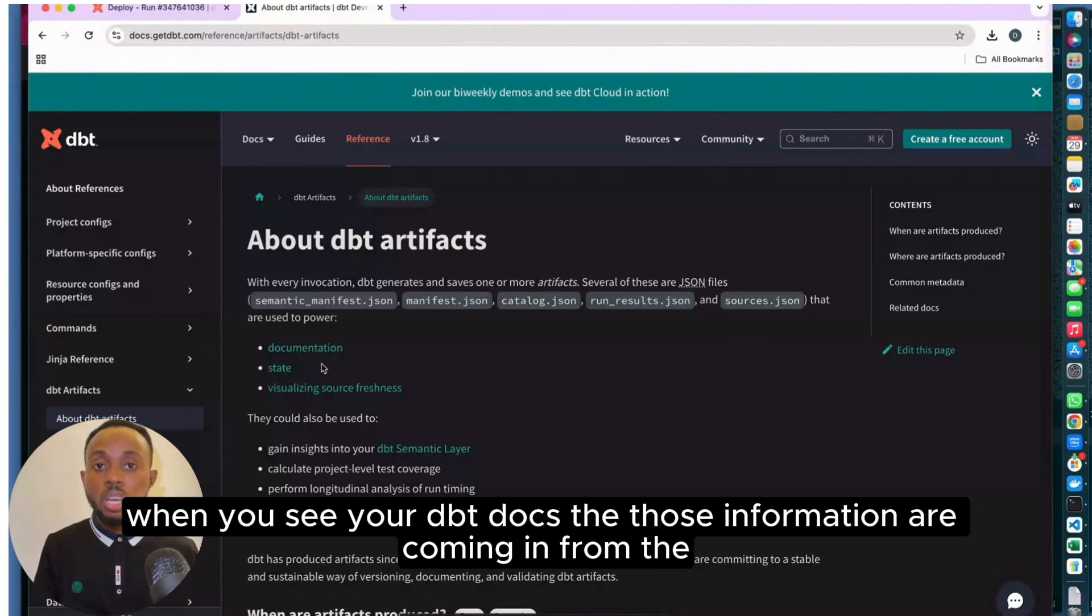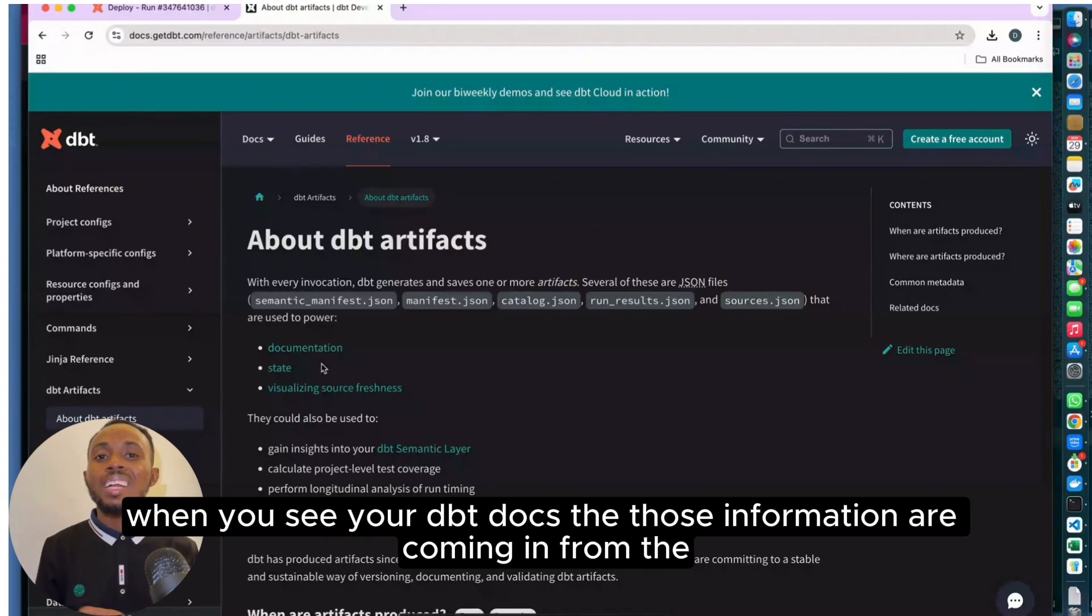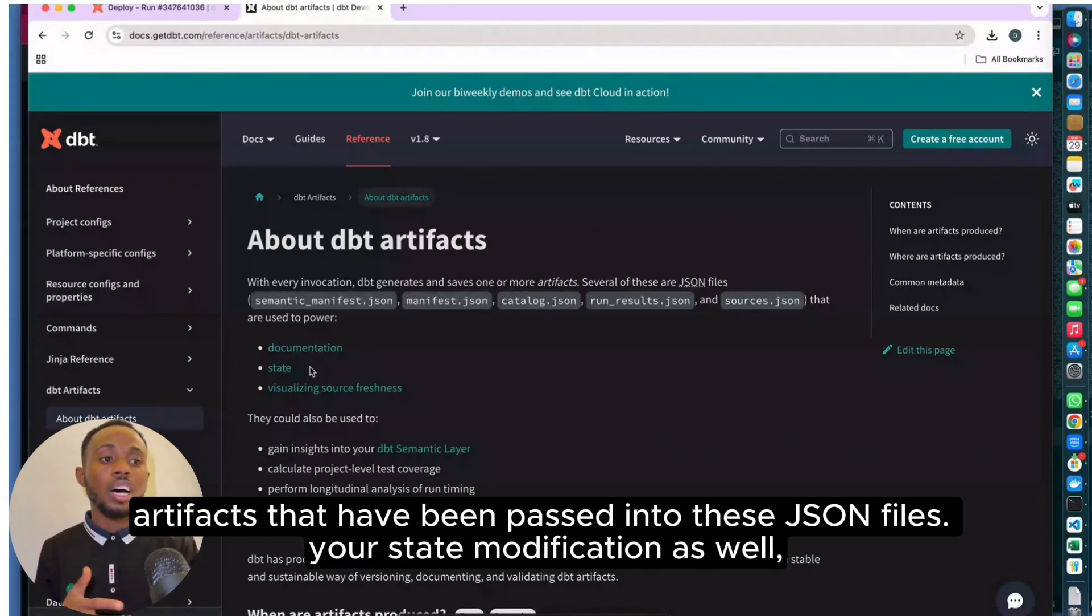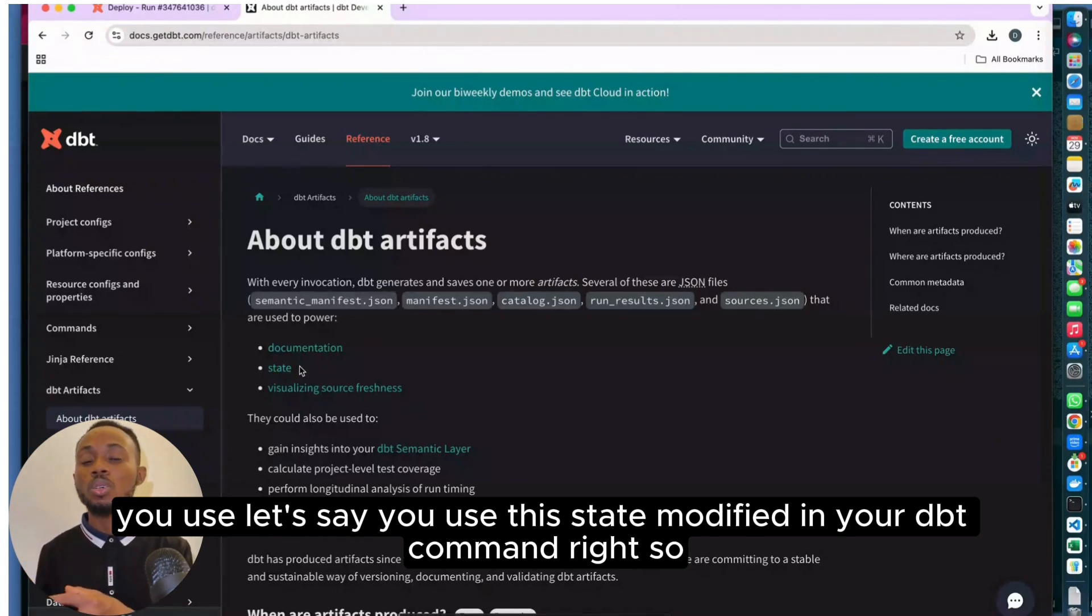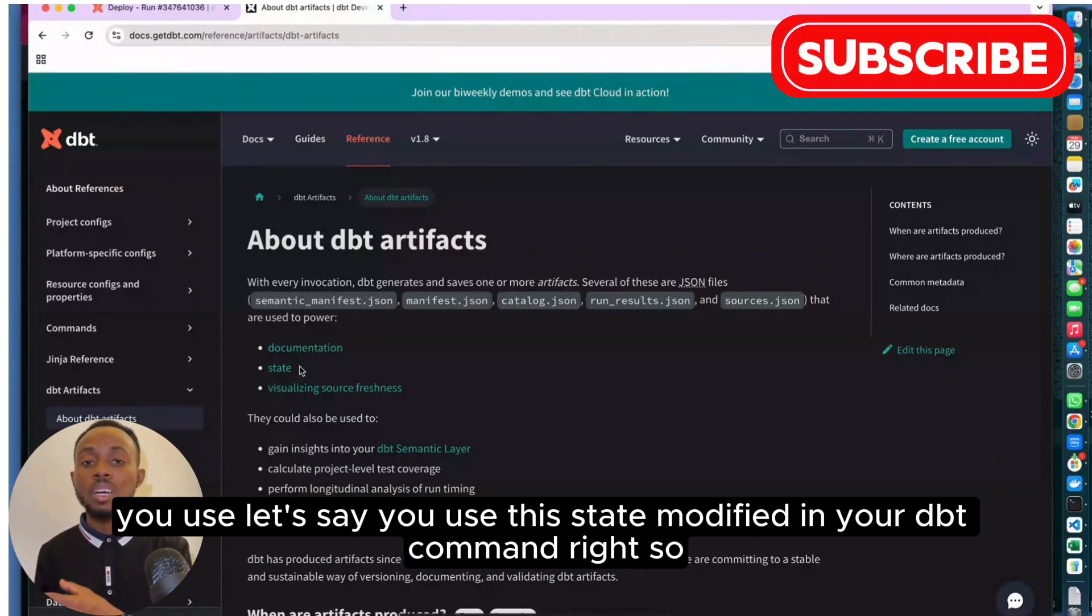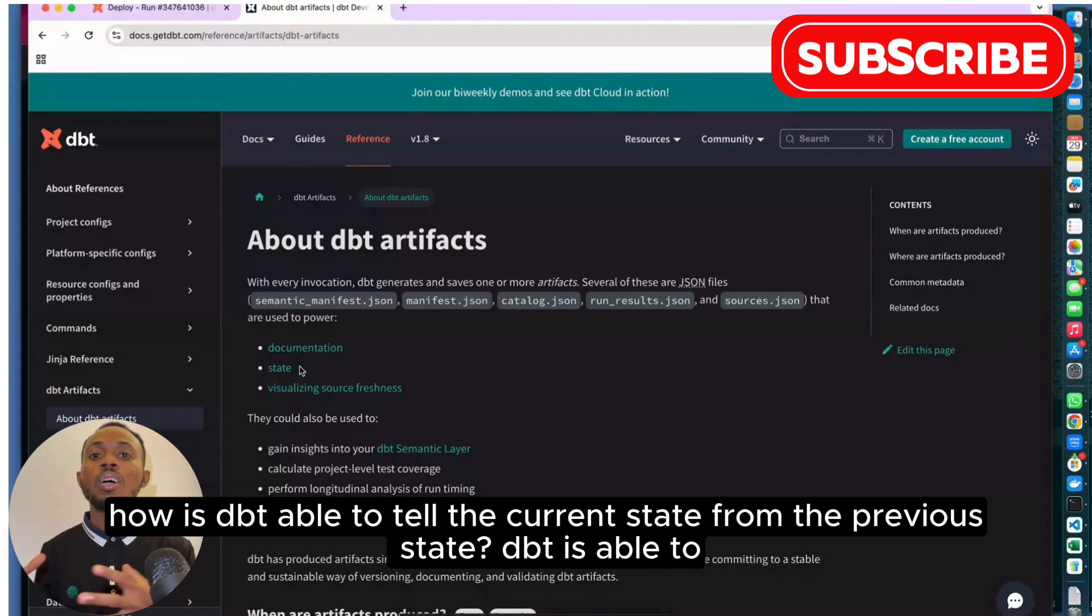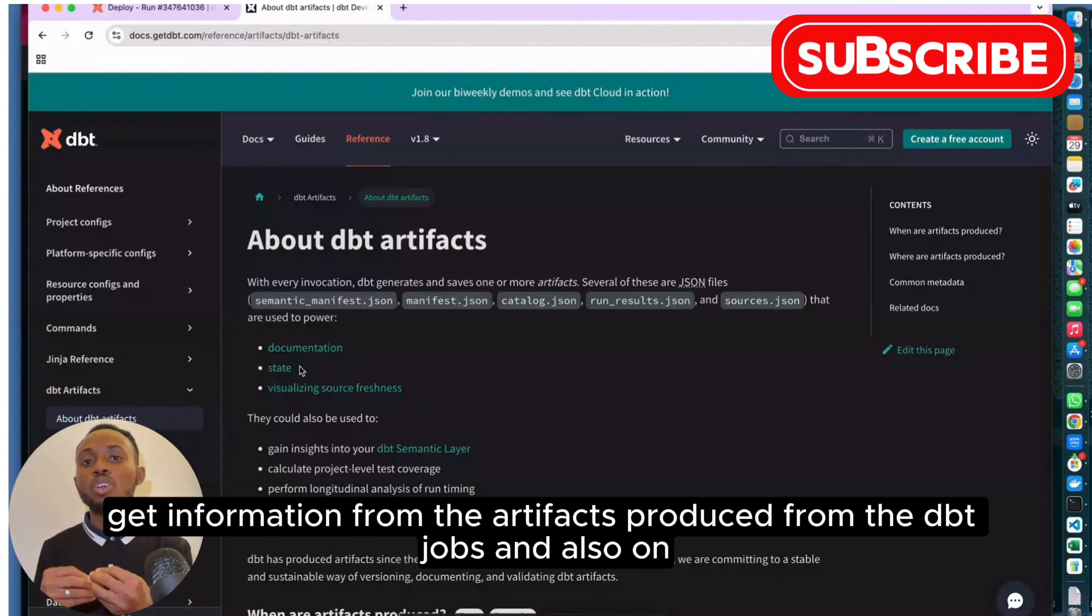Your state modification—let's say you use the state modified in your DBT command—DBT is able to tell the current state from the previous state by gathering information from the artifacts produced from the DBT jobs.